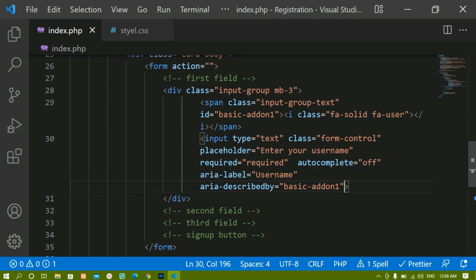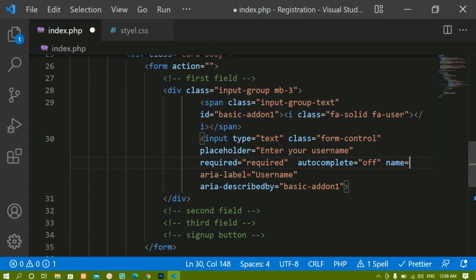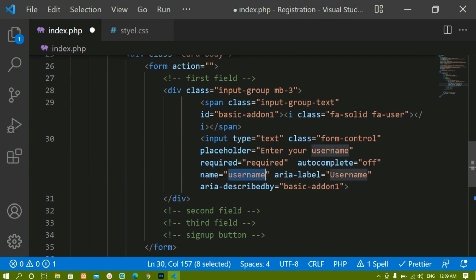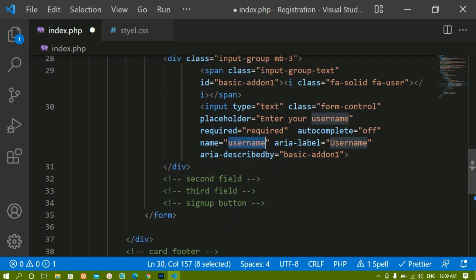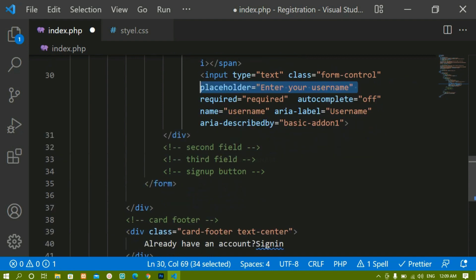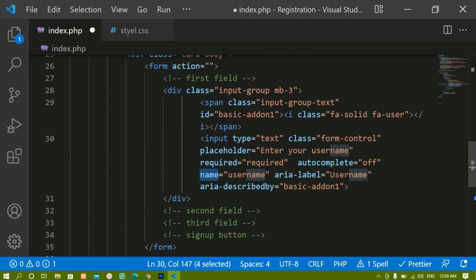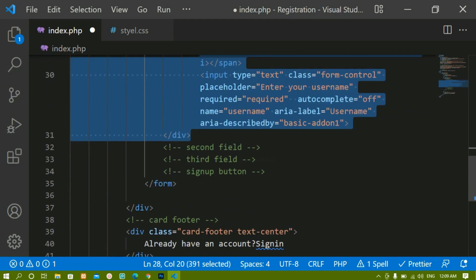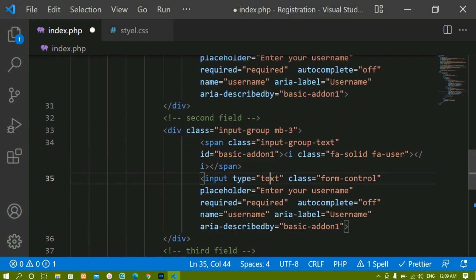The most important attribute is the 'name' attribute. I'll write name='username'. This is very important when writing PHP code — using this value we access the input data. The 'required', 'autocomplete', and 'placeholder' are optional, but the 'name' attribute is absolutely must.